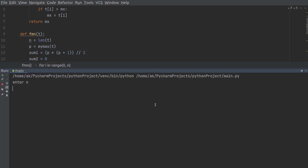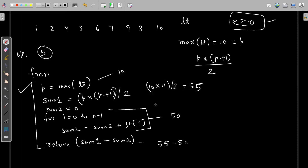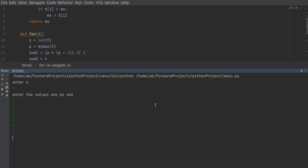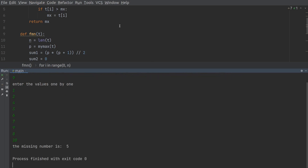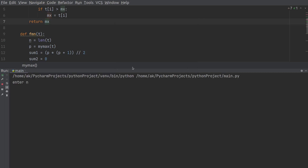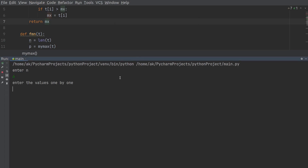Let me run this piece of code. Enter 9 values: 1, 2, 4, 3, 6, 7, 9, 8, 10. The missing element is of course 5, and you can see the missing number is 5. Let me run this again — enter 6 values: 1, 3, 2, 5, 6, 7. Which number is missing? Of course 4. So the missing number is 4. I hope this program is clear now.